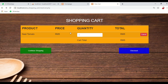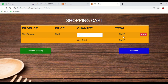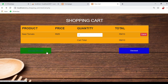The cart shows product, price, and quantity. You can add or reduce the quantity, and the total will be automatically calculated. If you want to cancel an item, just click the cancel button. This section shows the total amount. If you want to continue shopping, just click the continue shopping button.